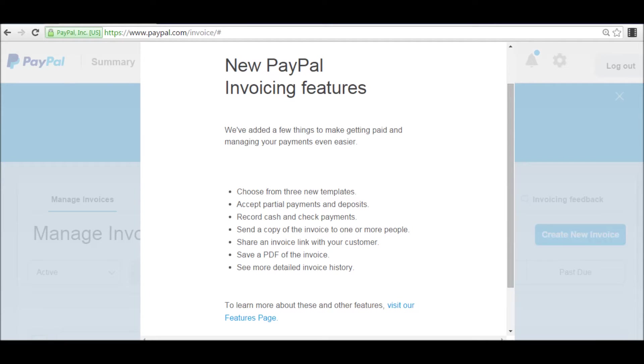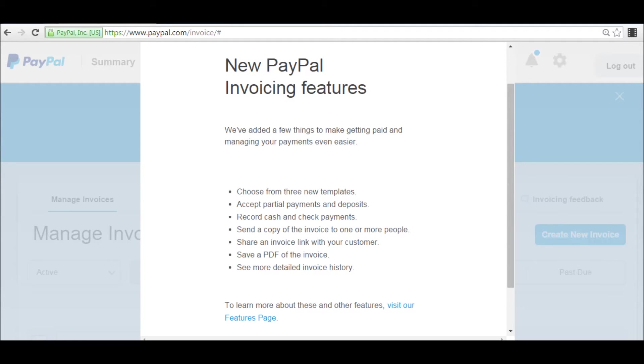Here you see the list of the new features within PayPal invoicing. They include choose from three new templates, accept partial payments and deposits, record cash and check payments, send a copy of the invoice to one or more people, share an invoice link with your customer, save a PDF of the invoice, and see more detailed invoice history.